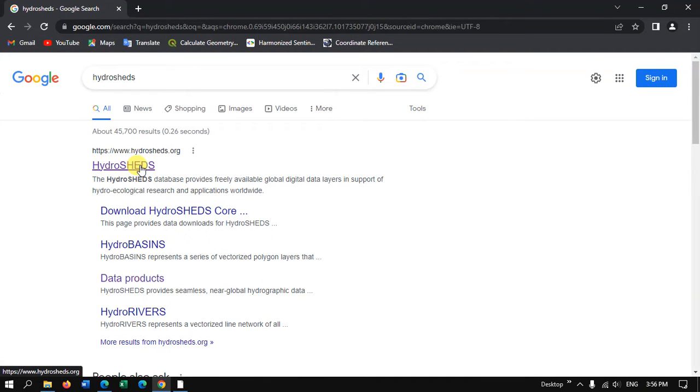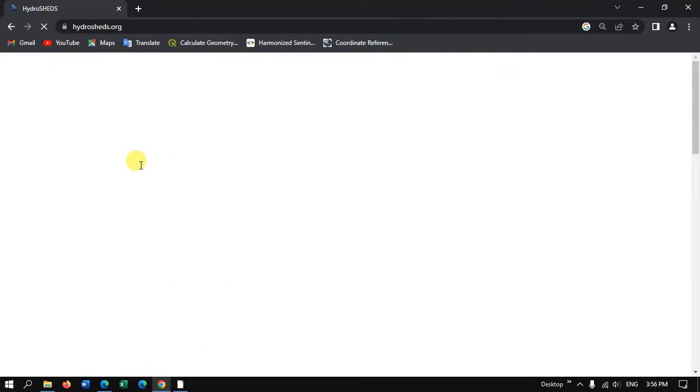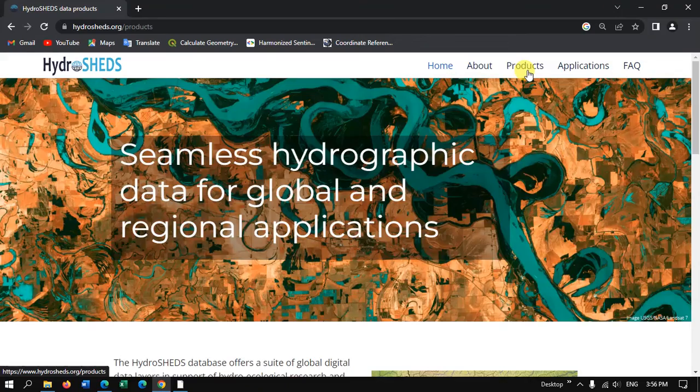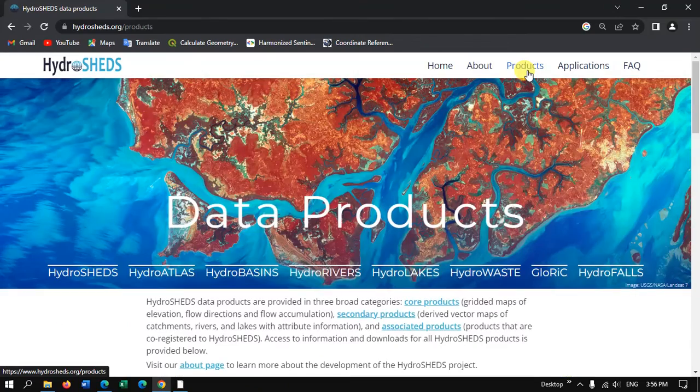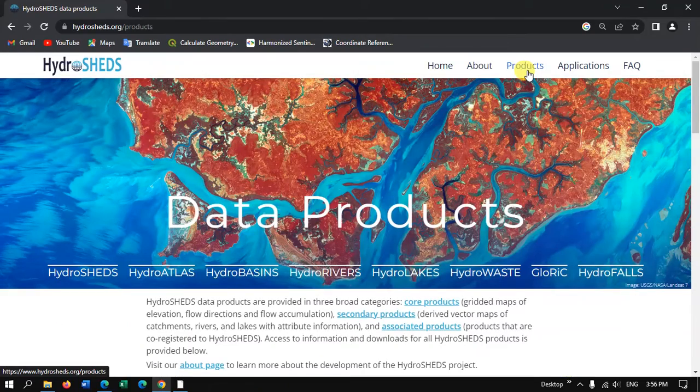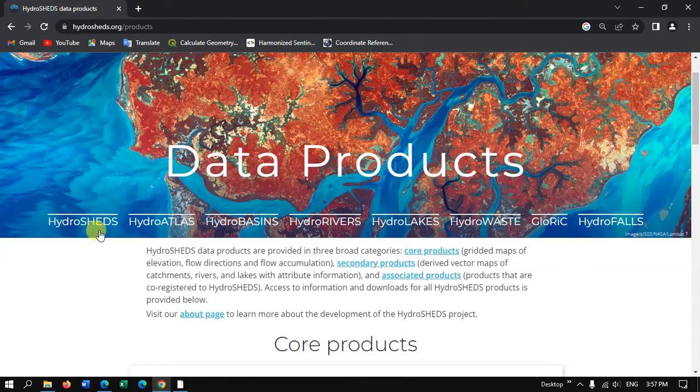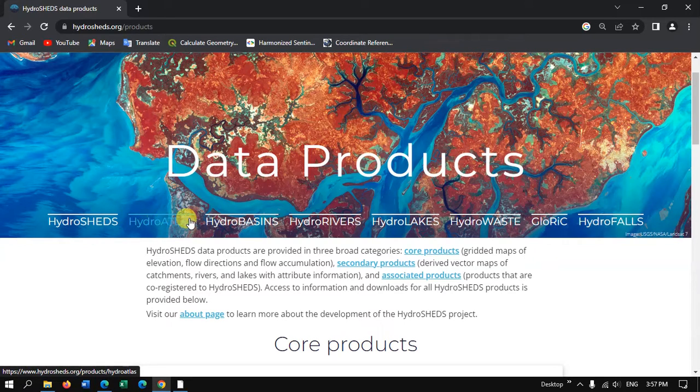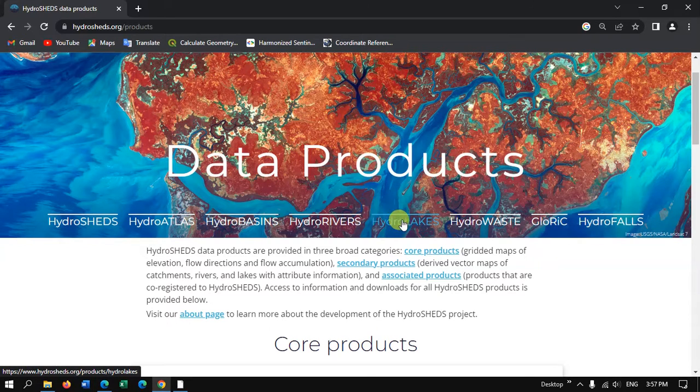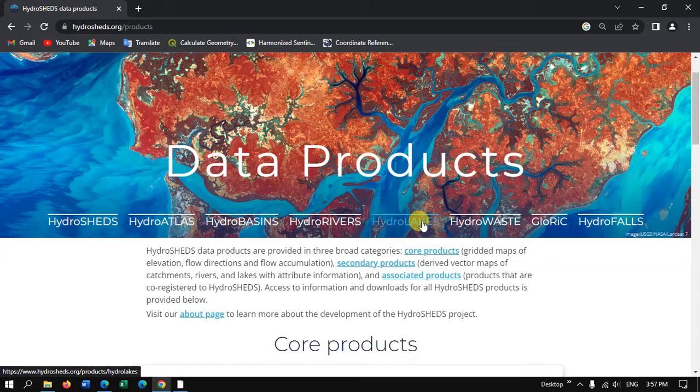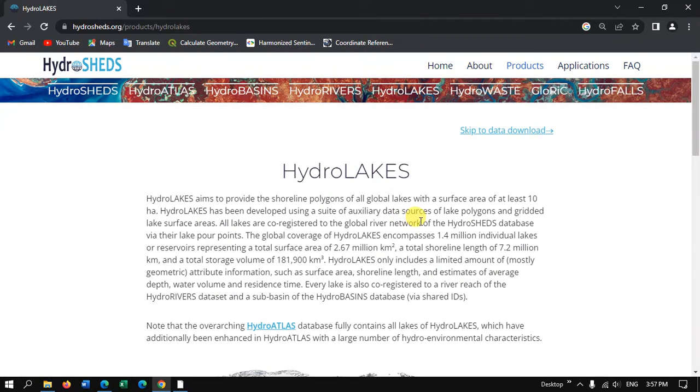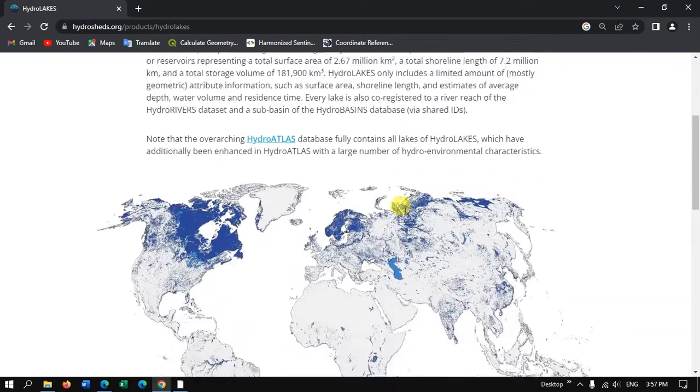HydroSHEDS, click and go into this website. On the top you can find the option Products, and under the products you can find a lot of datasets has been available: HydroSHEDS, Atlas, Basin, River. Here we are going to download the lakes, so that is nothing but the water bodies. So just come down.